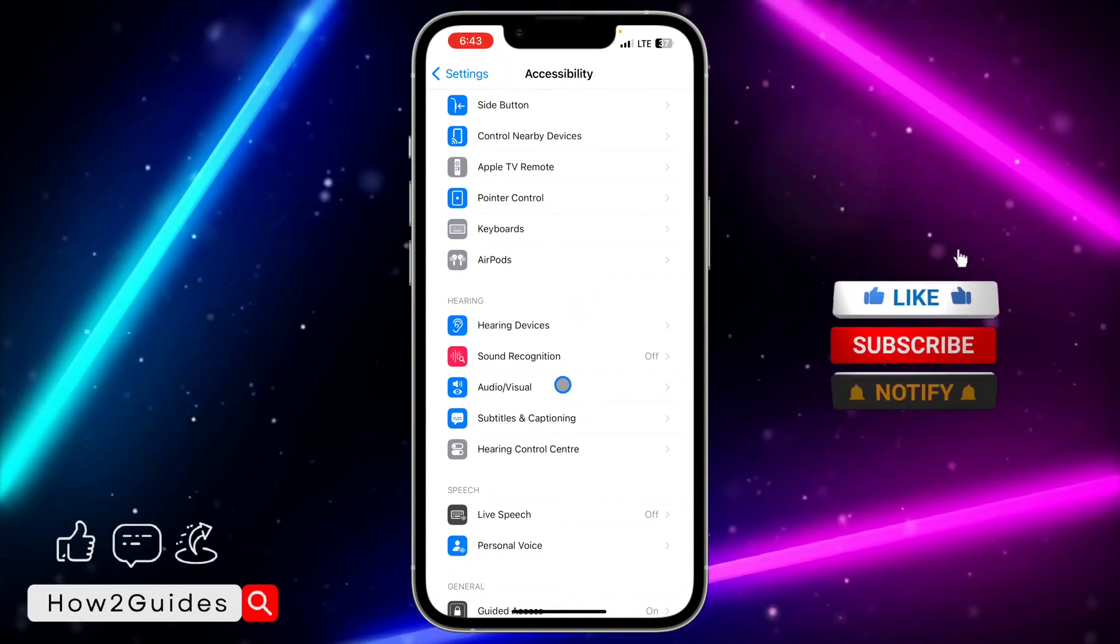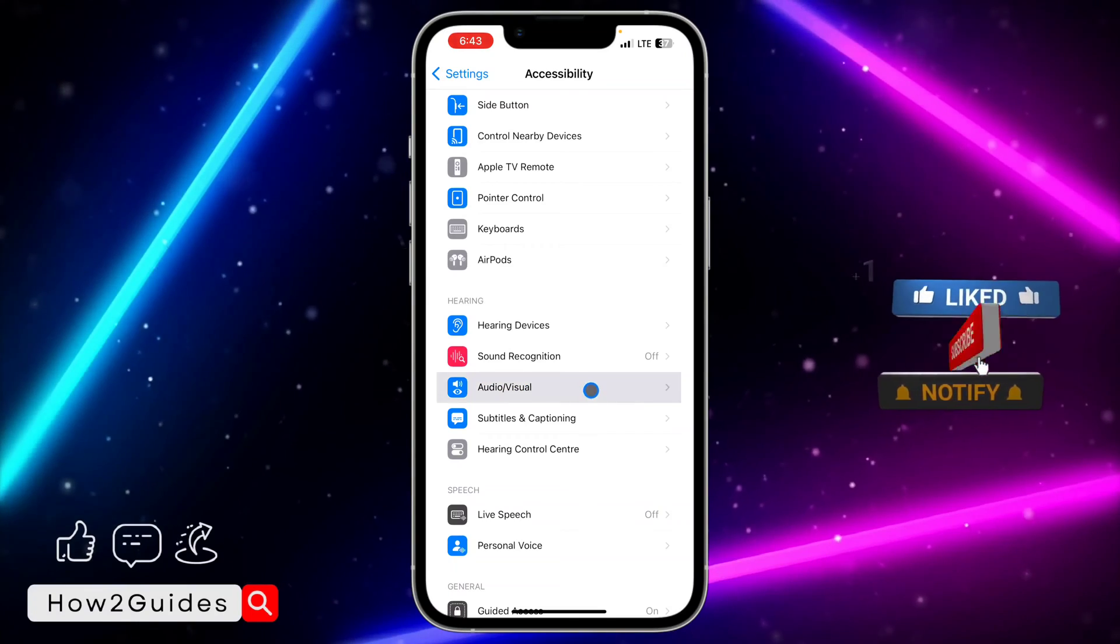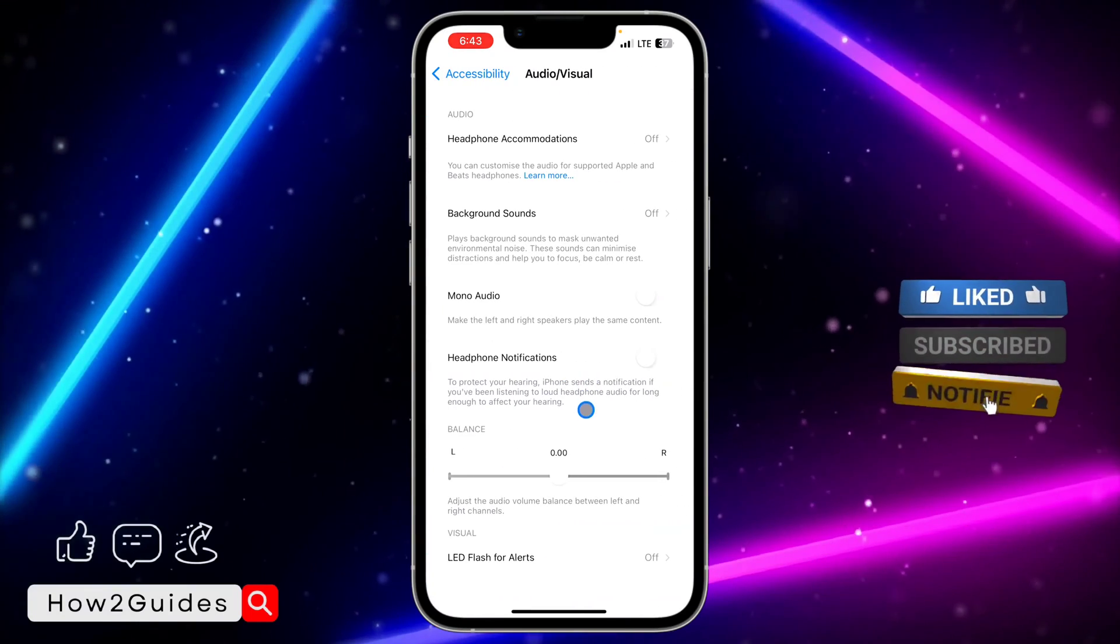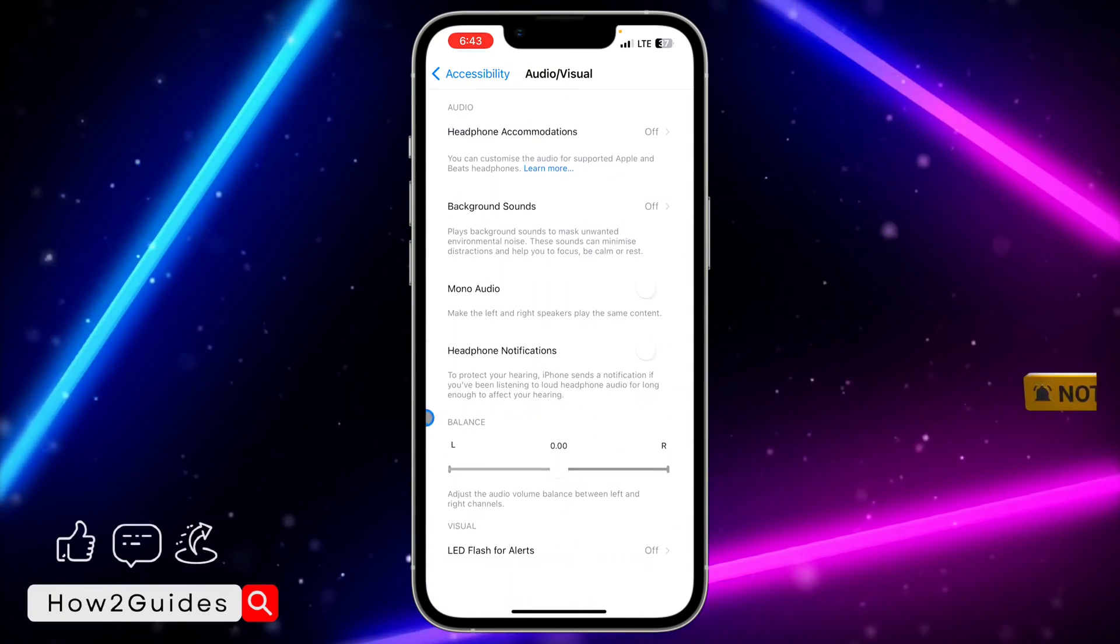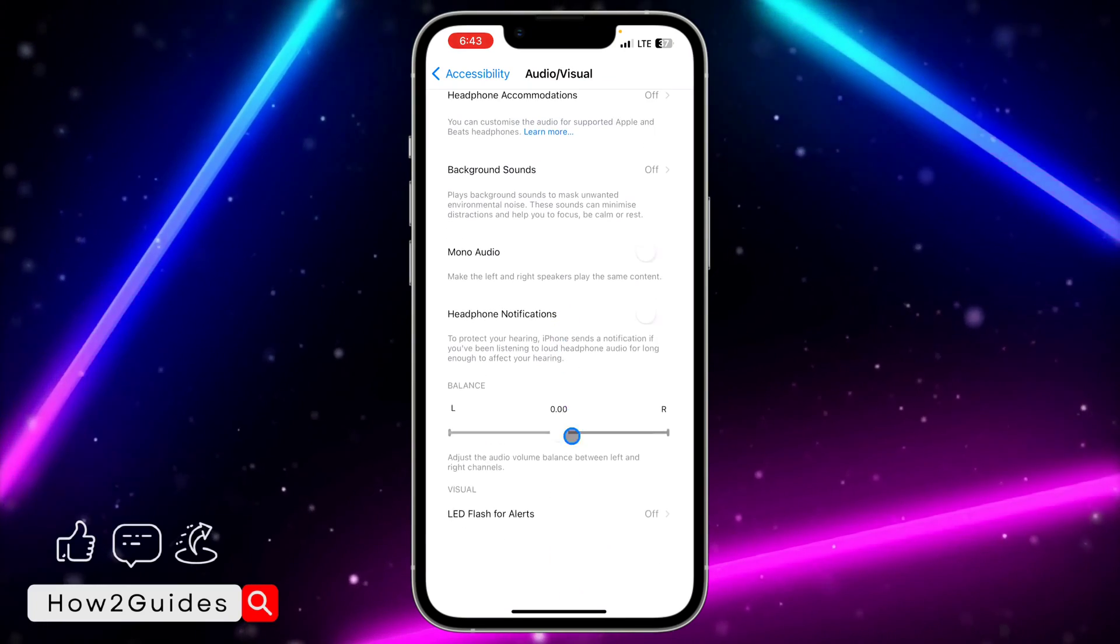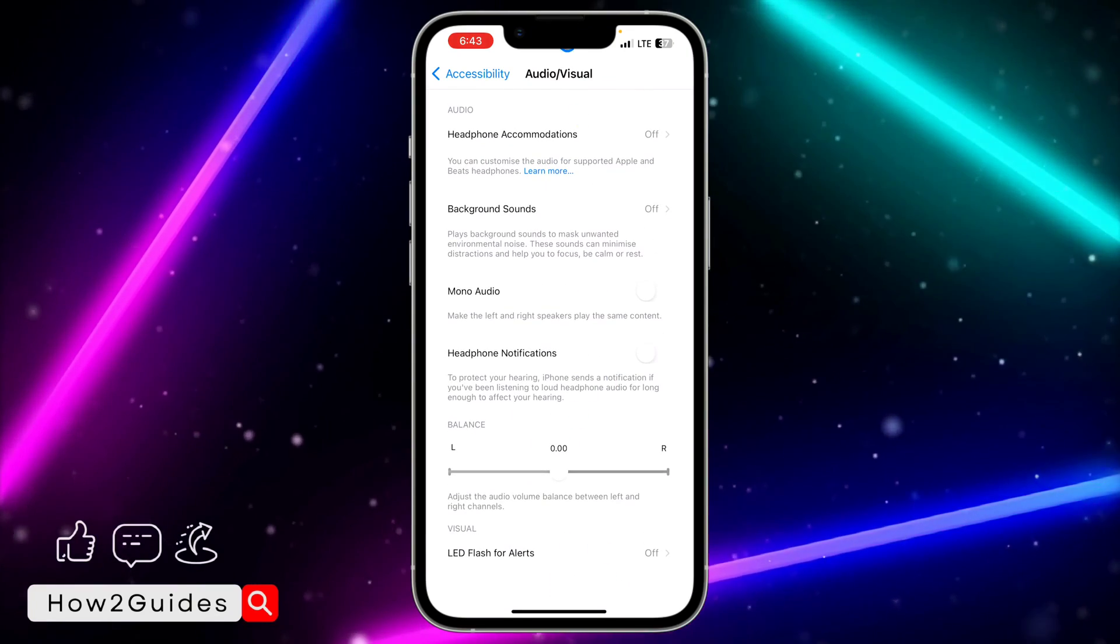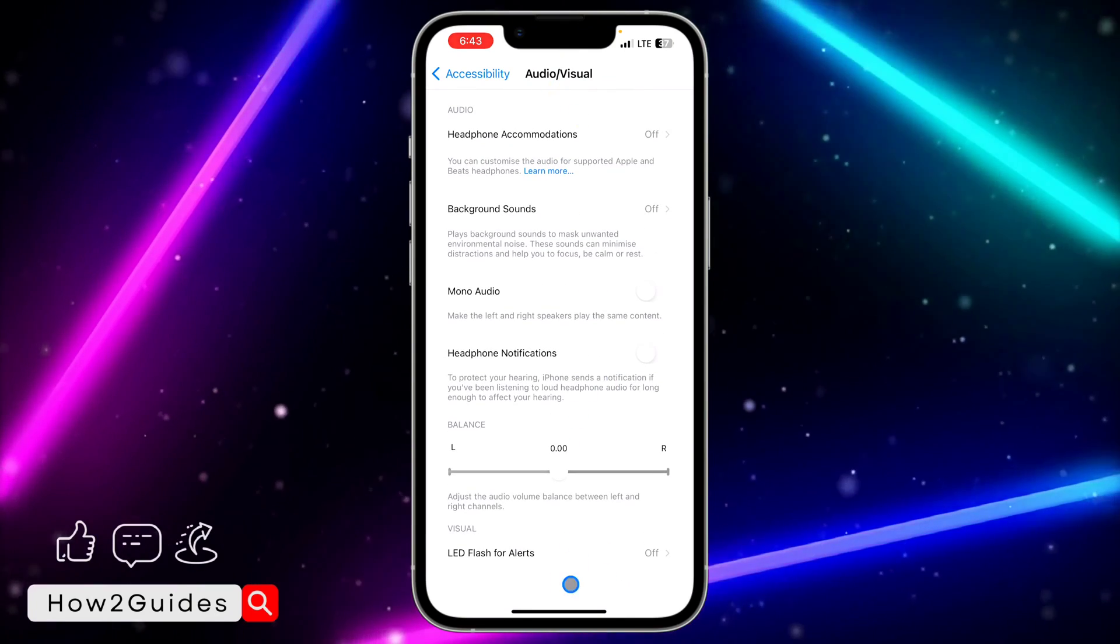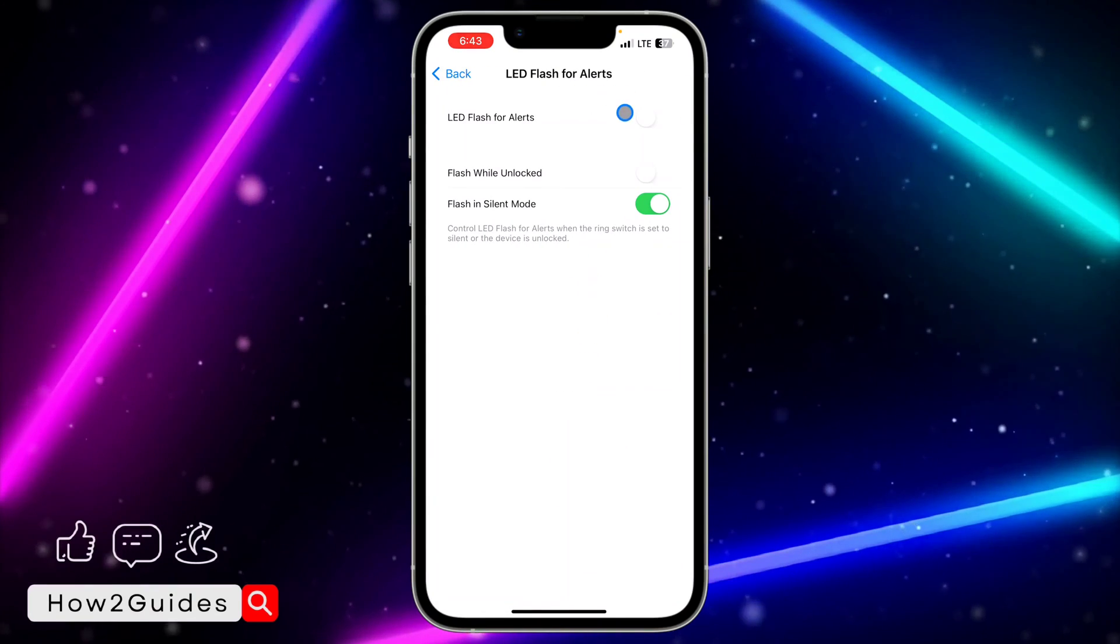You're going to see it right here. Click on that, and once you click on that, you're going to see LED Flash for Alerts at the bottom of this Audio/Visual section. Click on that.